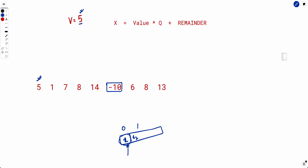With subtract-only, we convert 5→0, use 1 for 1, convert 7→2, convert 8→3, convert 14→4, and convert 6→1. But we need 5 and there's no way to produce 5 — so the MEX is 5 here. Notice the answer was 8 in the add-or-subtract version but changes here. The exact values matter because you can't add to a number to reach a larger target.